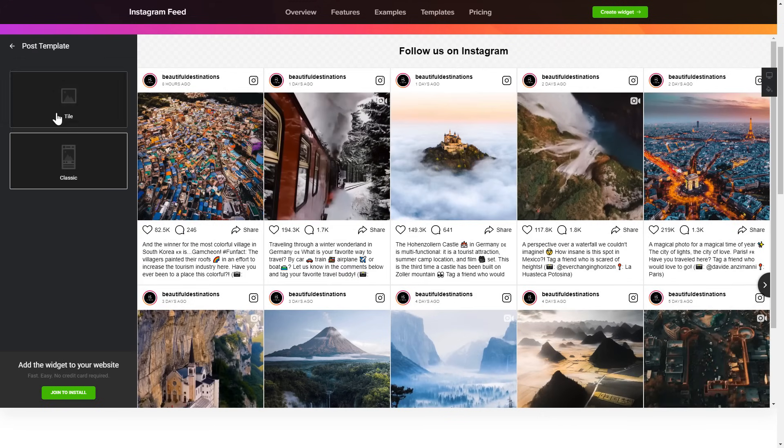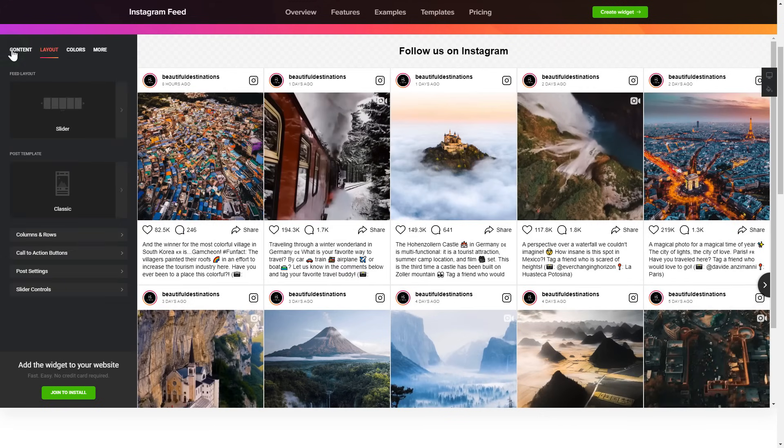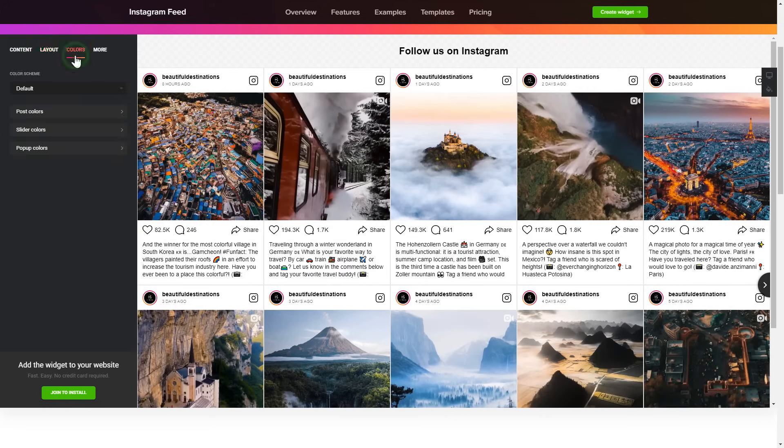Go to the Layout tab to customize your Instagram feed. That's it, your widget is ready. You can also check the Settings tab to adjust layout, size, colors, and fonts.